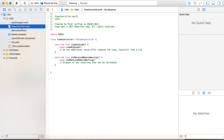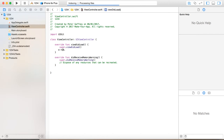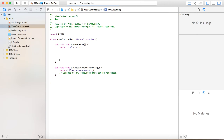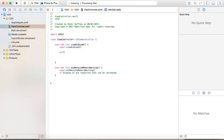Go to your ViewController.swift and we're going to change the color of the view when the view loads. This function here says when the view loads, do X, Y, and Z. So what we're going to do is change the color when the view loads, so we're going to say self.